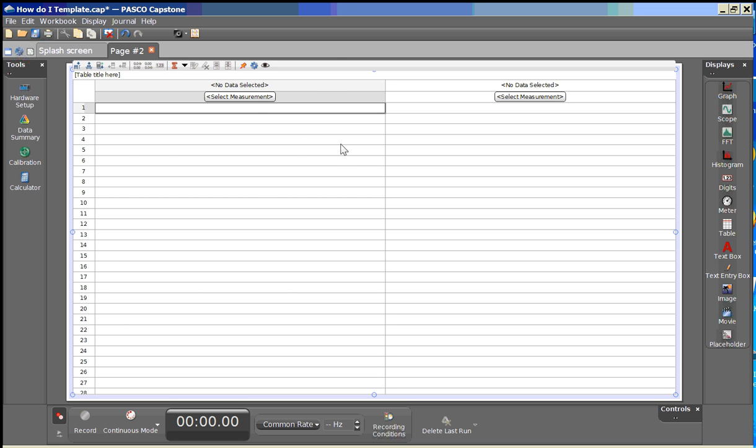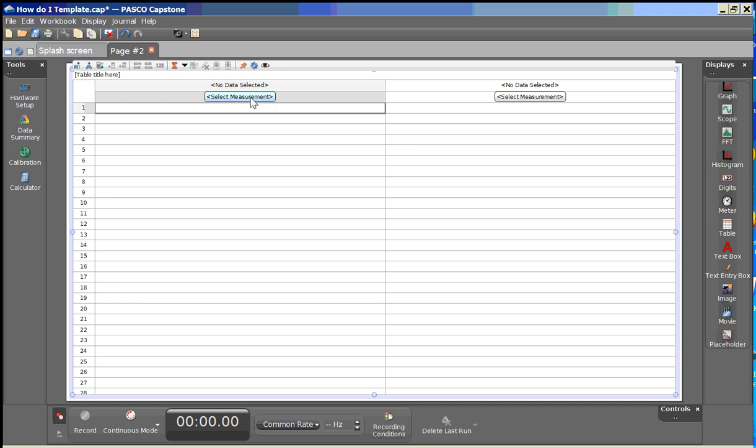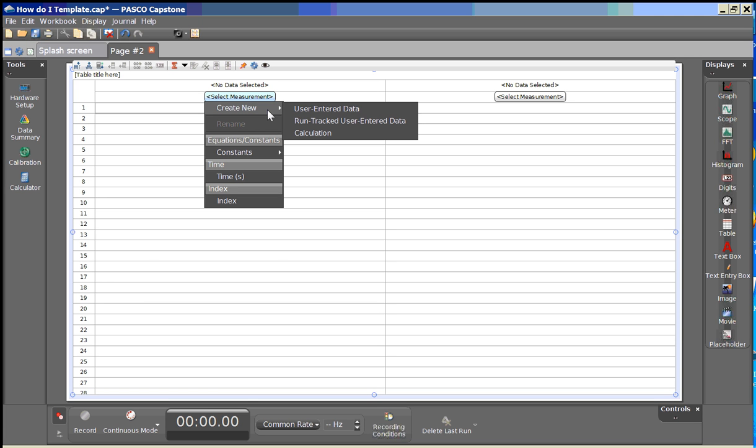Once I've created that table display I'll go up to select a measurement, left click and go down to create new and then user entered data.